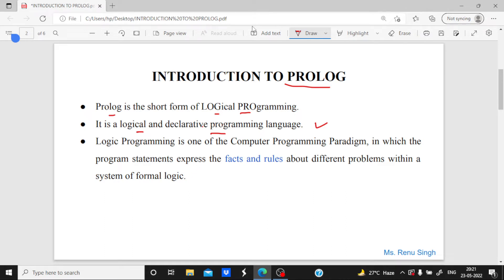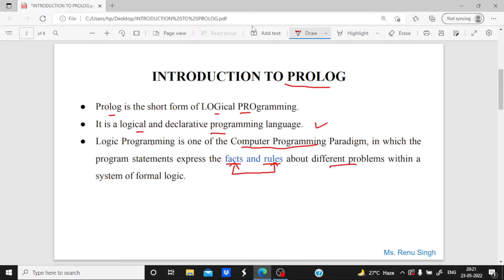Now we will see what logical programming is. Logical programming is one of the computer programming paradigms in which we are going to express facts and rules. For logical programming, we need to mention two things: one is fact and the other is rule about different problems within a system of formal logic. Logic is actually of two types — formal and informal — and here we are using formal logic.